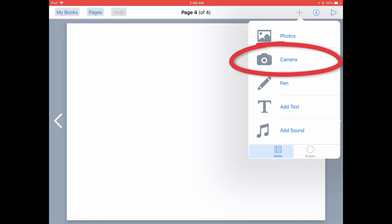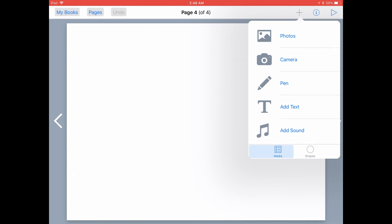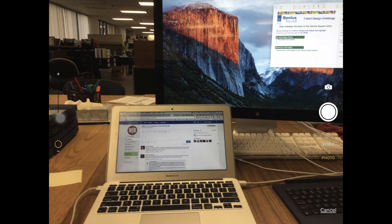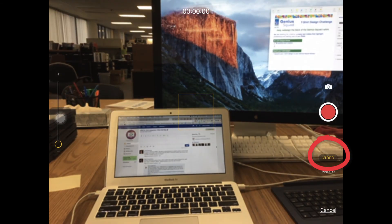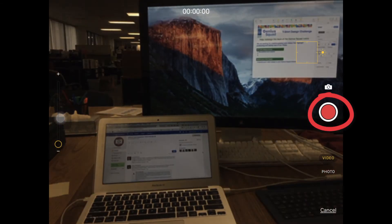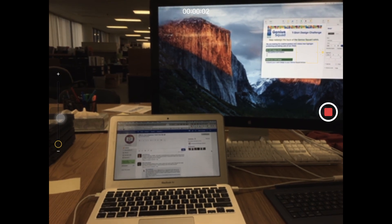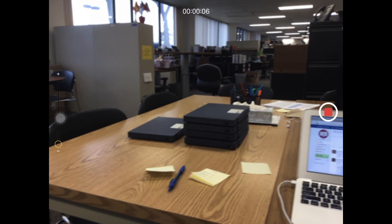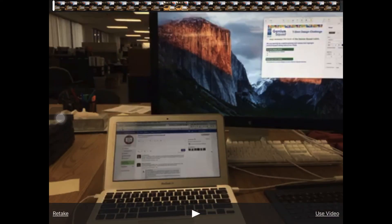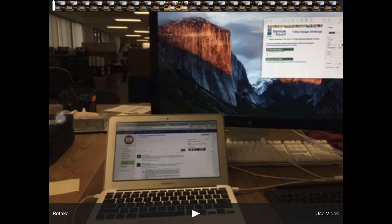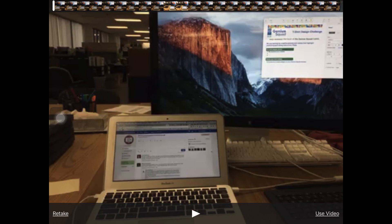But if you don't have the video yet, go ahead and tap on Camera in the Media menu — that will activate the camera on your iPad. Swipe from Photo to Video on the right side of your iPad to switch to the video camera. Once your iPad is focused, tap the red shutter button to start recording your video. After you've recorded what you want, tap the red shutter button again to end the video. Tap the play button at the bottom center to watch your video and make sure it works. Tap Retake in the bottom left to start over, or tap Use Video at the bottom right to insert your video into your book.